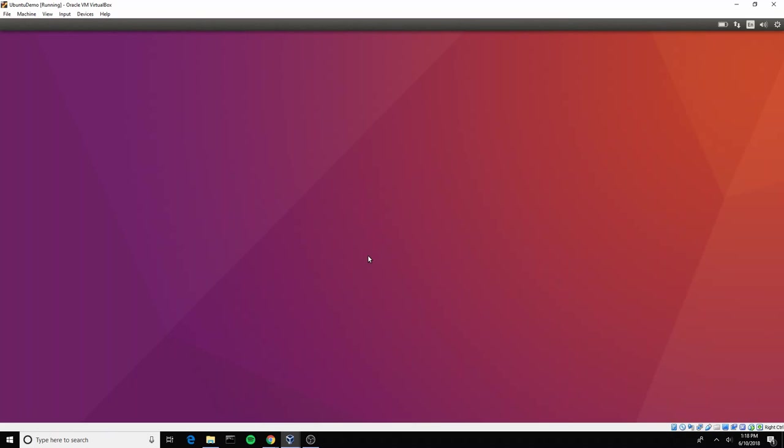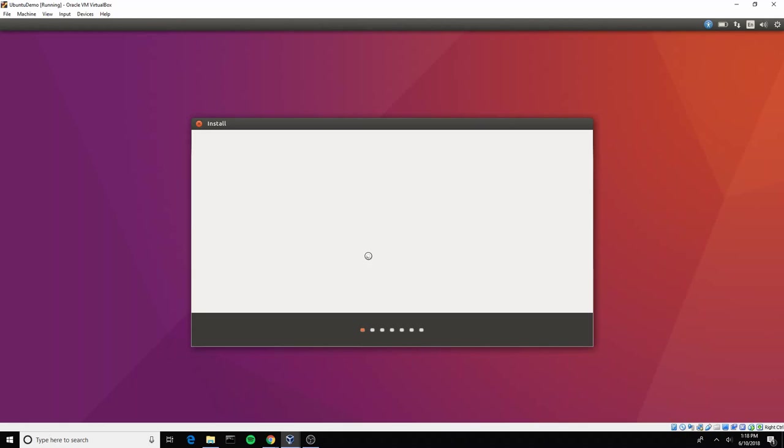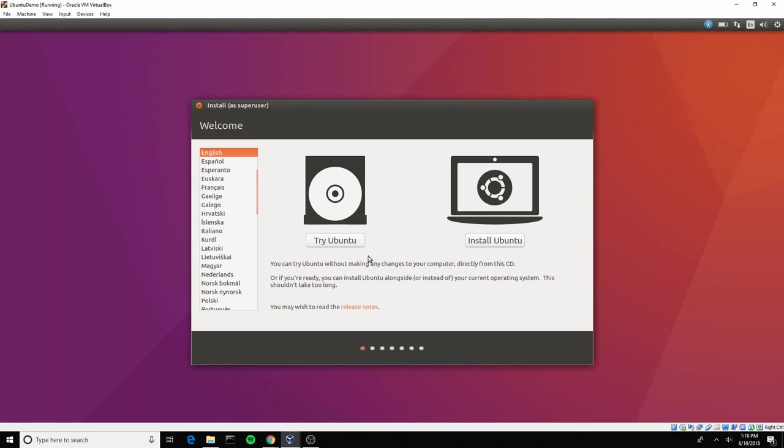In just a moment we're going to see it's going to give us the option to either try Ubuntu or to install it. Trying Ubuntu would let us boot in as if it was a standard Ubuntu instance that was installed on the machine. Installing Ubuntu will actually install it onto a hard drive, in this case the virtual hard drive. But the difference is that when you try Ubuntu, when you restart it does not actually install the operating system.